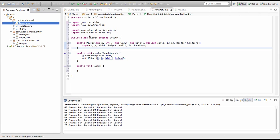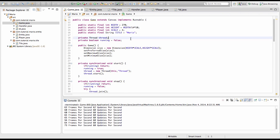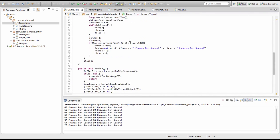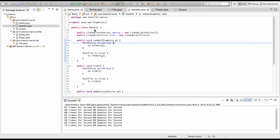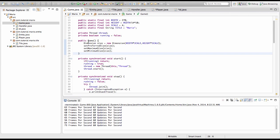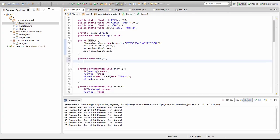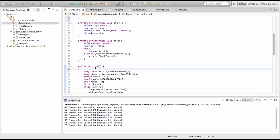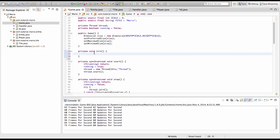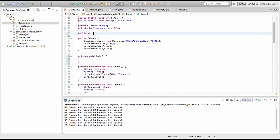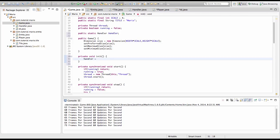So now we're going to actually go into our game class and create our player. First what we need to do is create a handler object — we've created a handler class here but we need to create a handler object. Under our game constructor we're going to type private void init, short for initialize. And in our run method, before long lastTime equals System.nanoTime(), we're going to type init. This is where we're going to set our handler equal to a new handler. So we're going to type public static handler handler, then handler equals new handler.